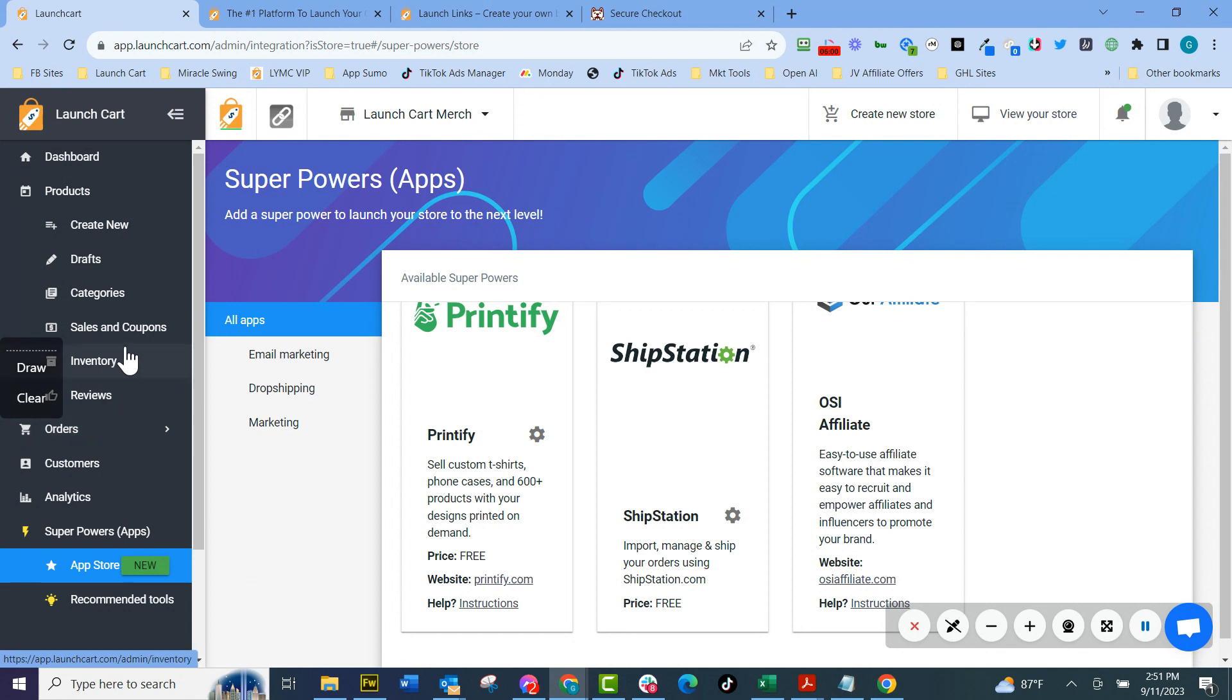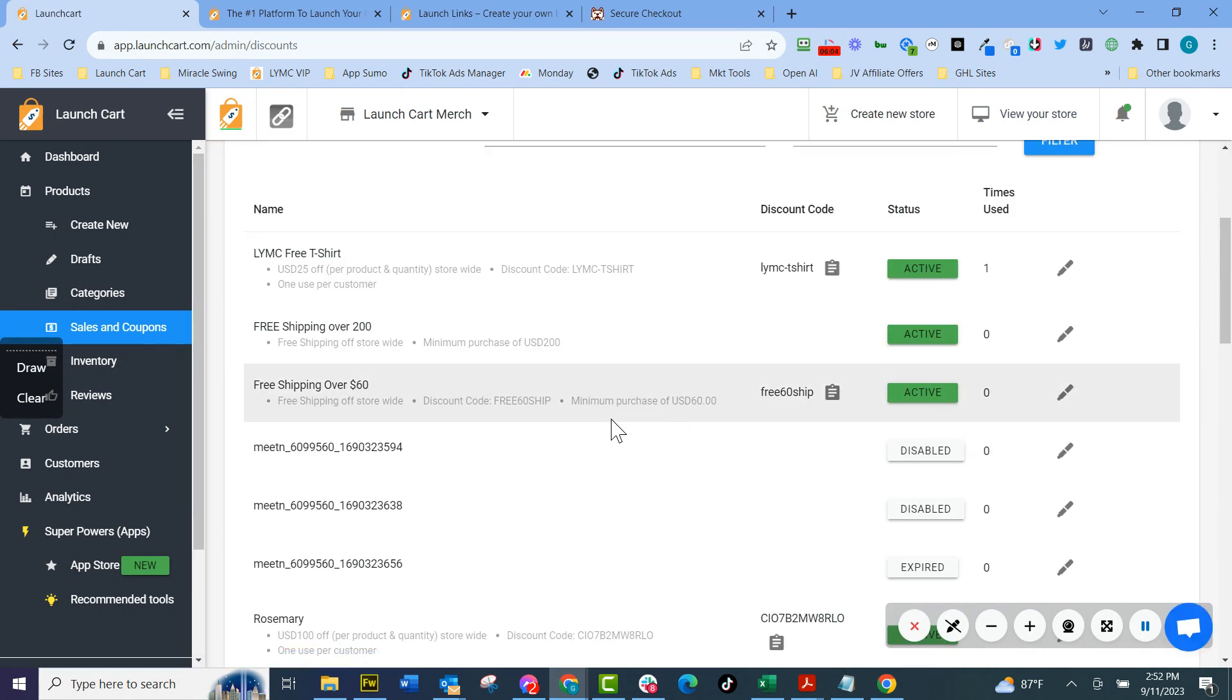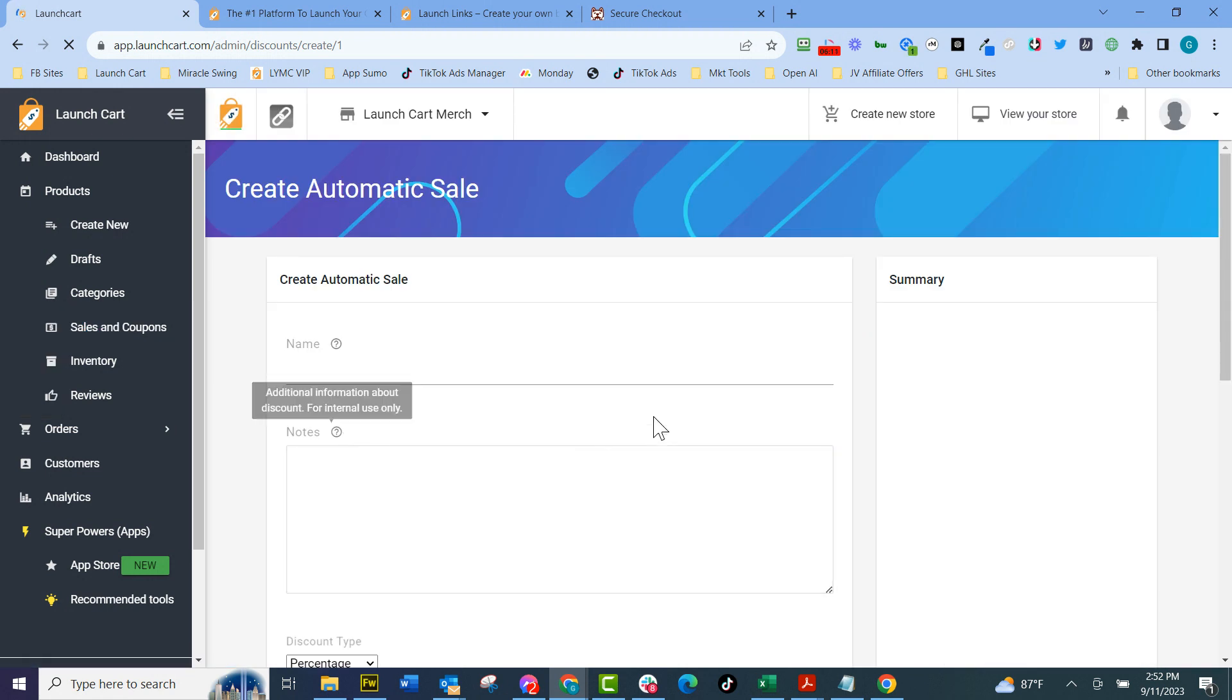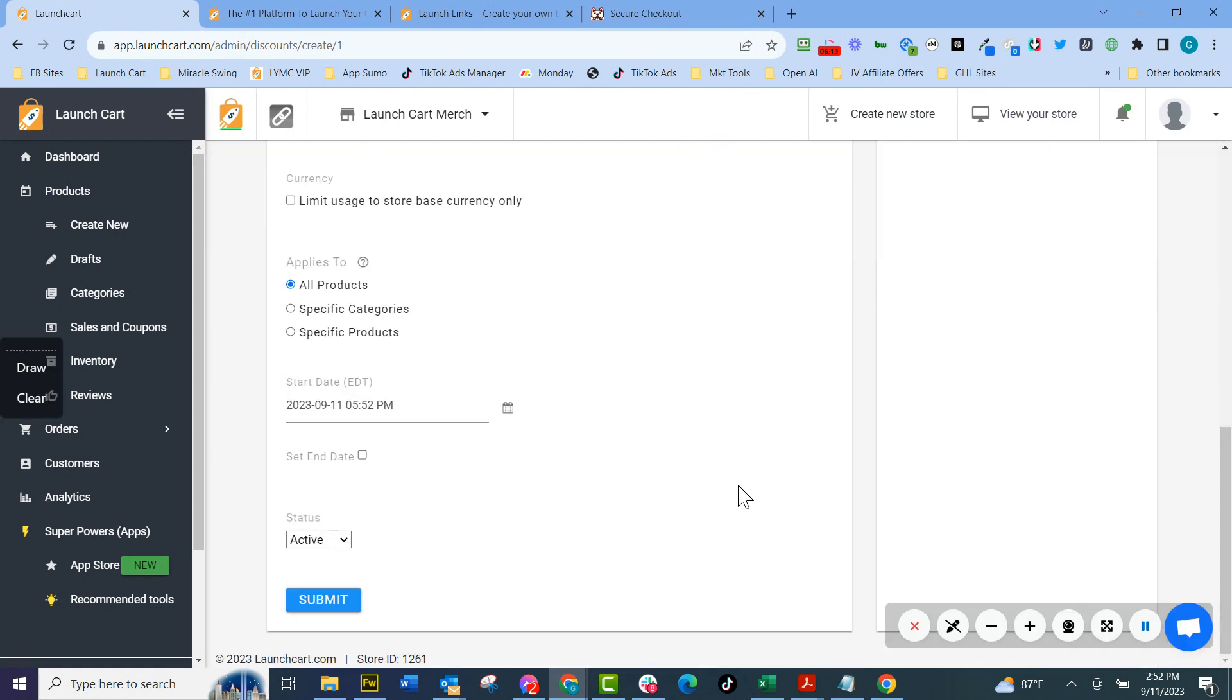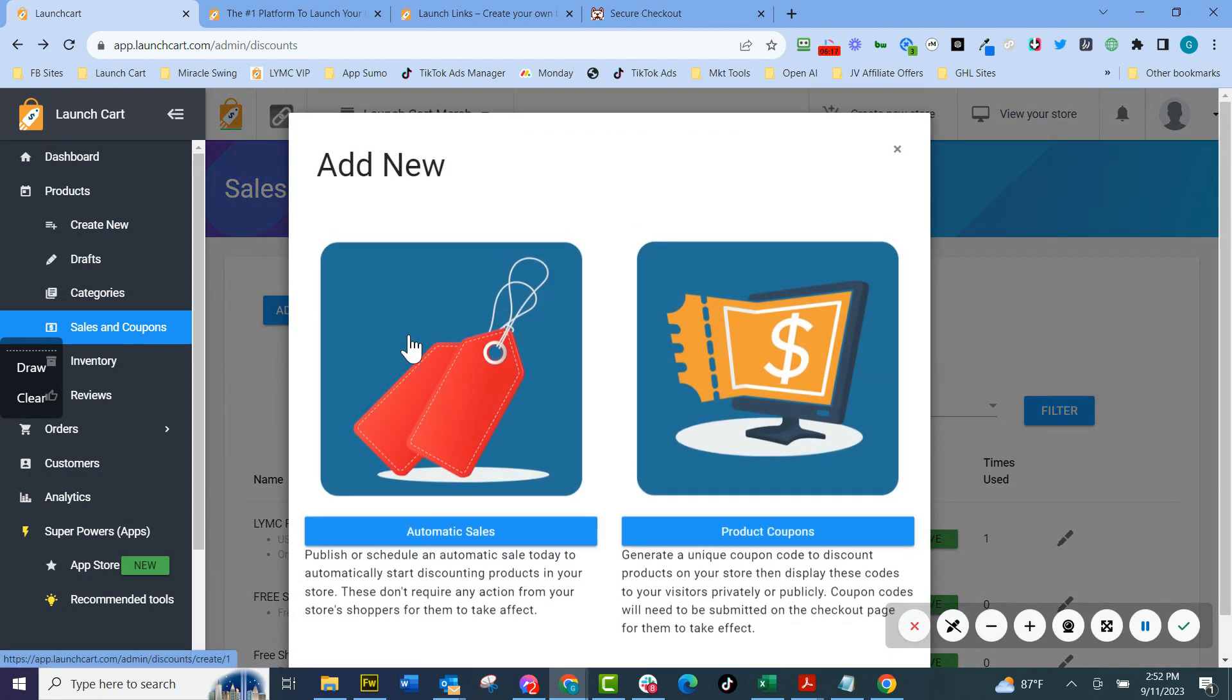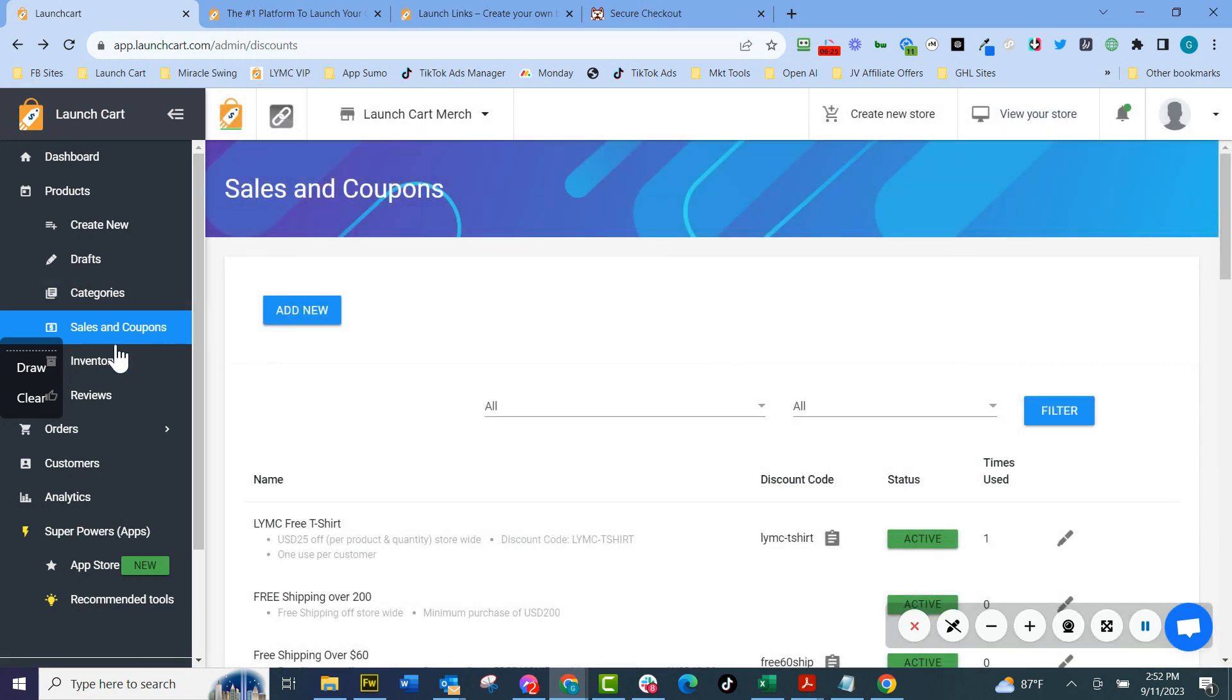One of the other really cool things we have is our platform is built in with coupons and sales and coupons. So if I add new, I can do an automatic sale and I can put the entire store on sale with an automatic sale. That's when I click here, the automatic sale, that's the entire store, or I can just create a product coupon or maybe a gift card, all built in, everything's built in.